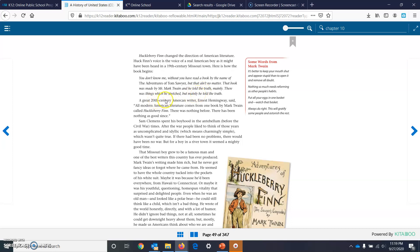A great 20th century American writer, Ernest Hemingway, said, All modern American literature comes from one book by Mark Twain called Huckleberry Finn. There was nothing before. There has been nothing as good since.